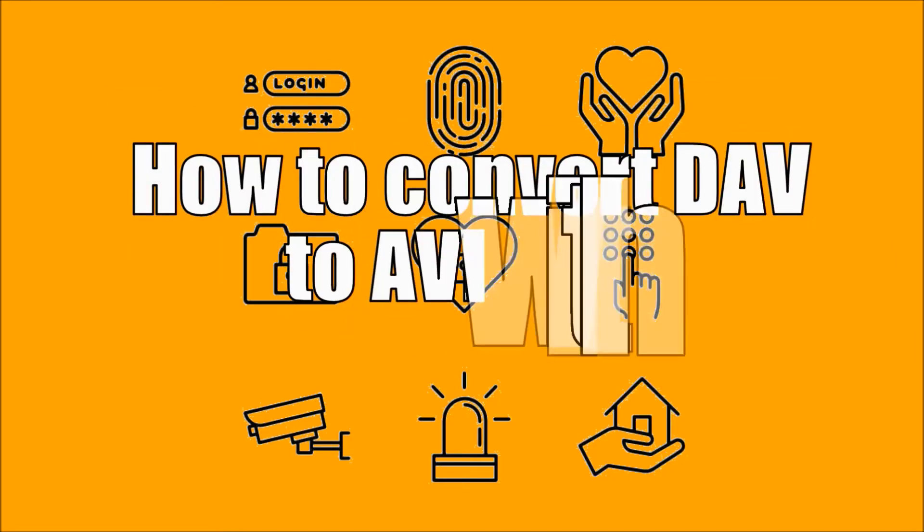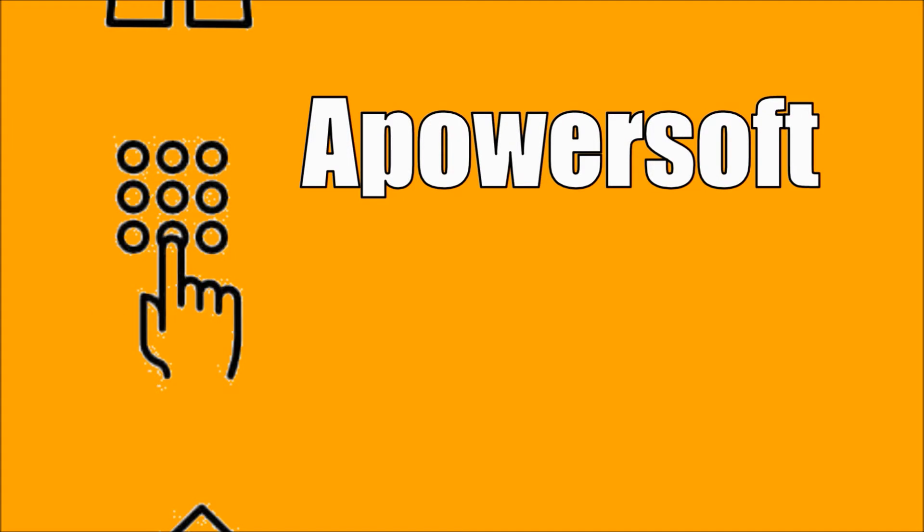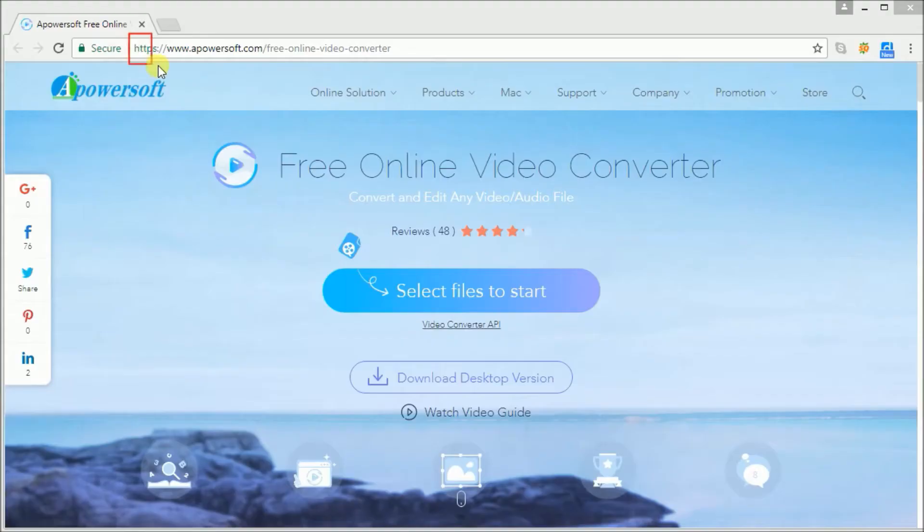Hi guys! Today I'll show you how to convert DAV files to AVI using a PowerSoft free online video converter.